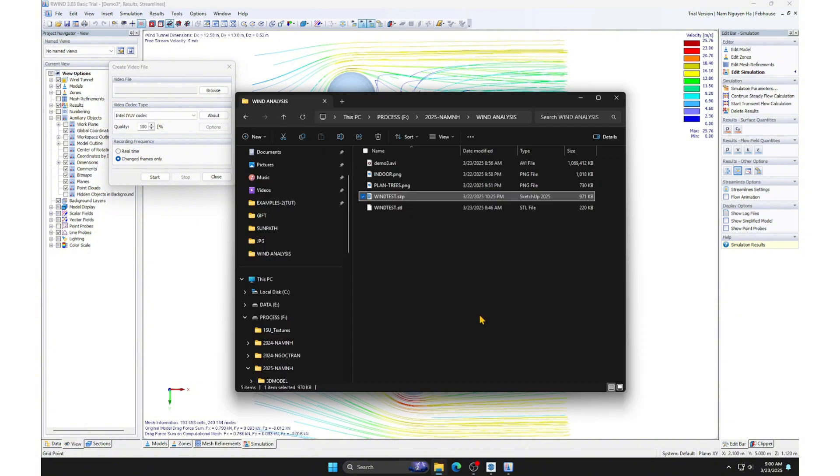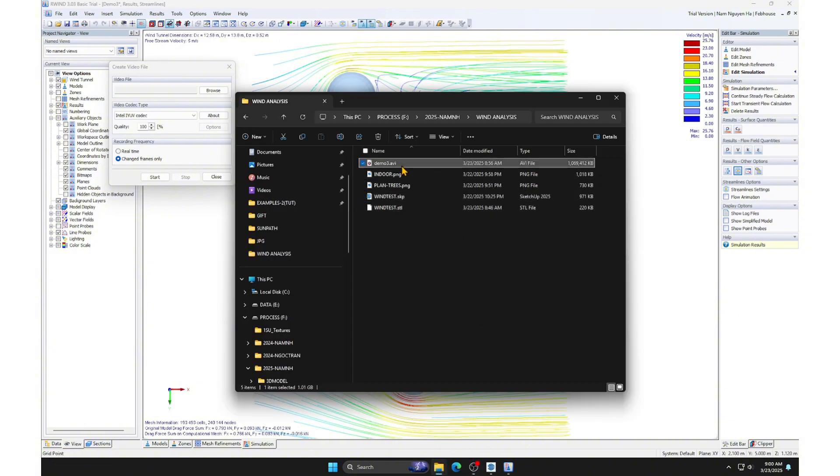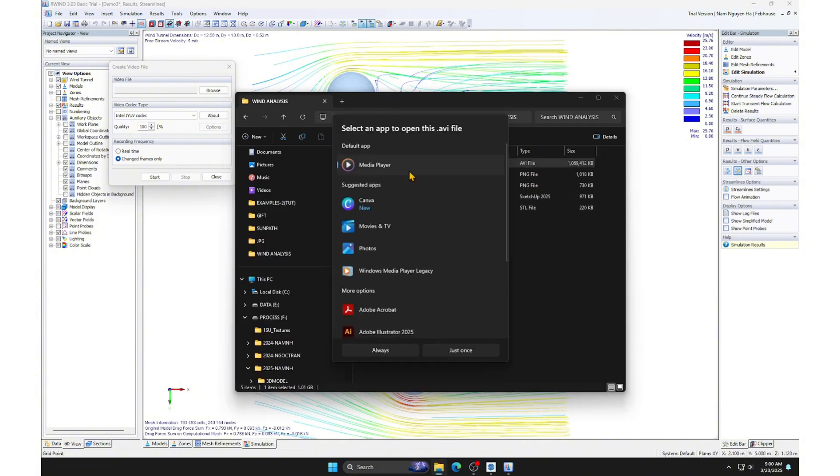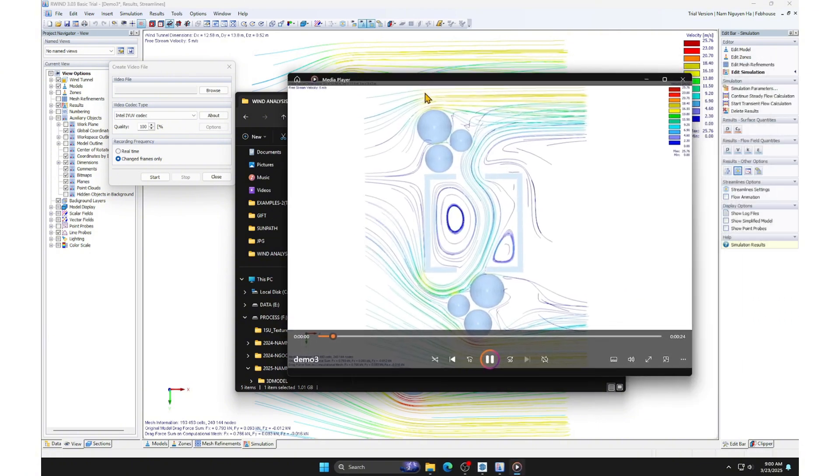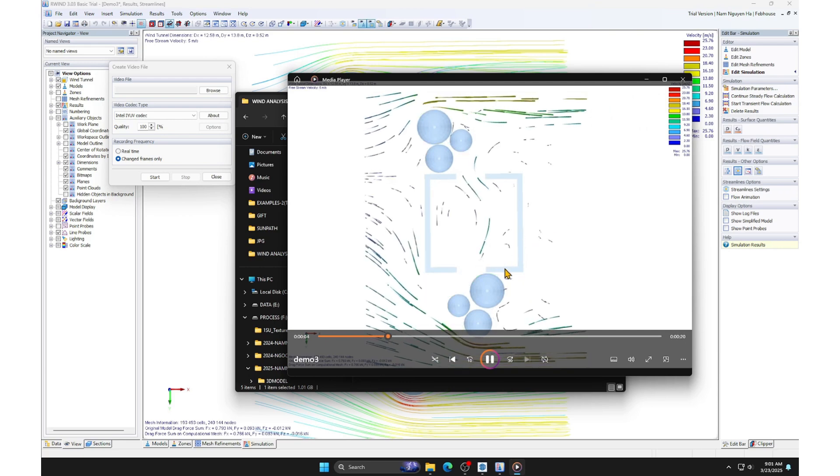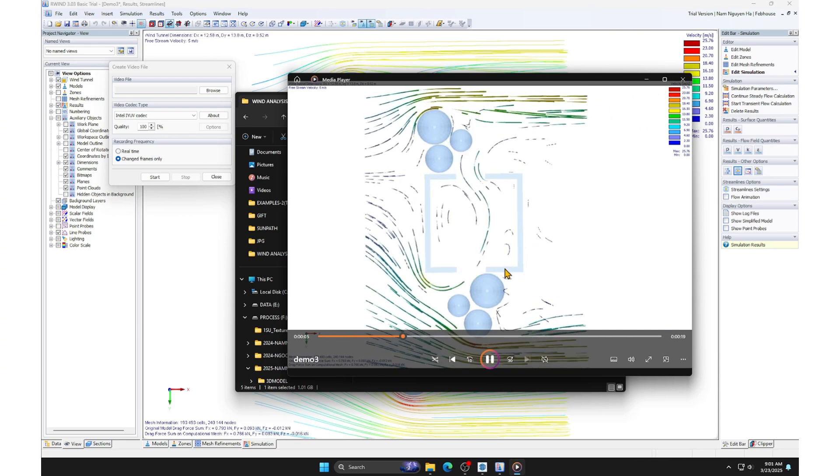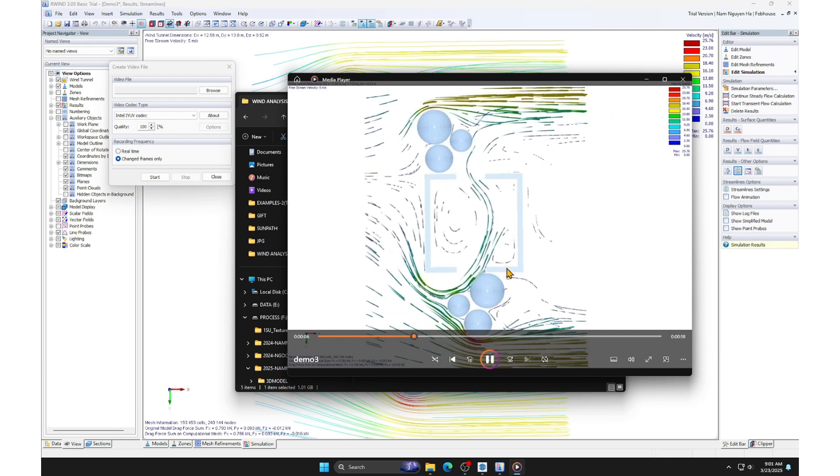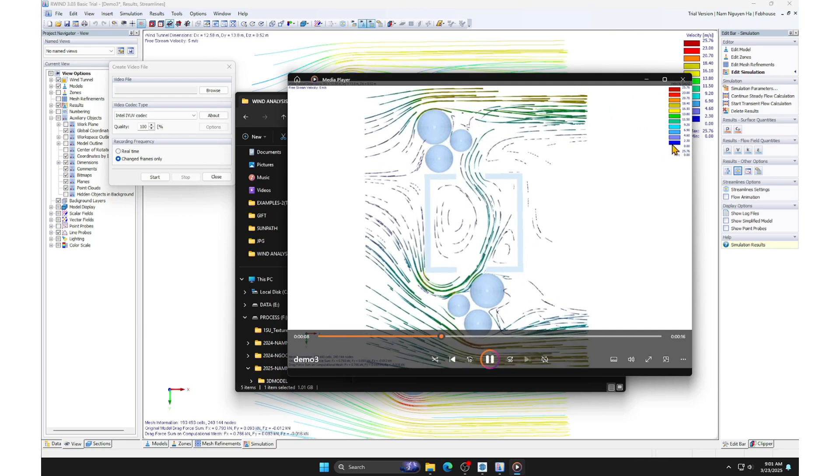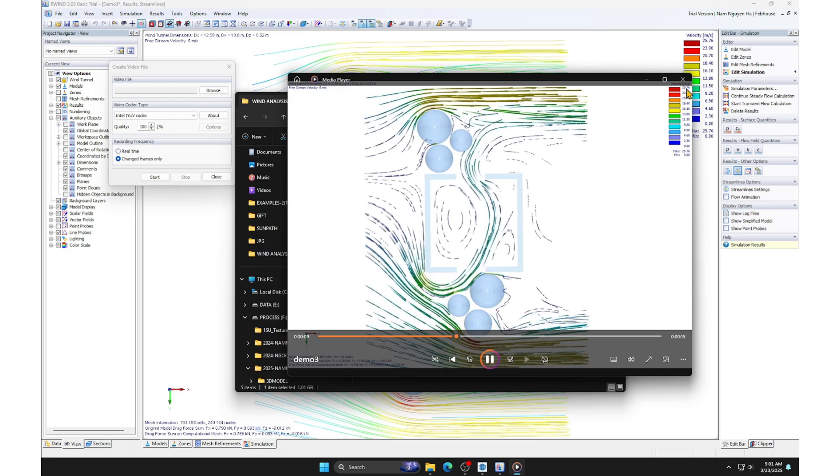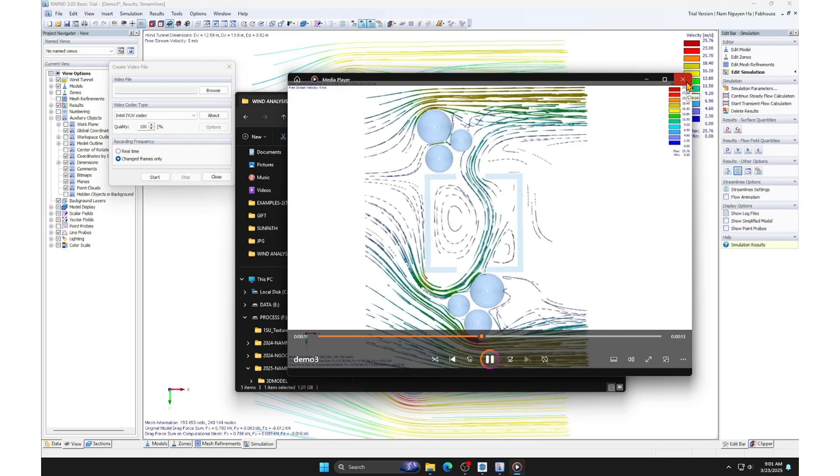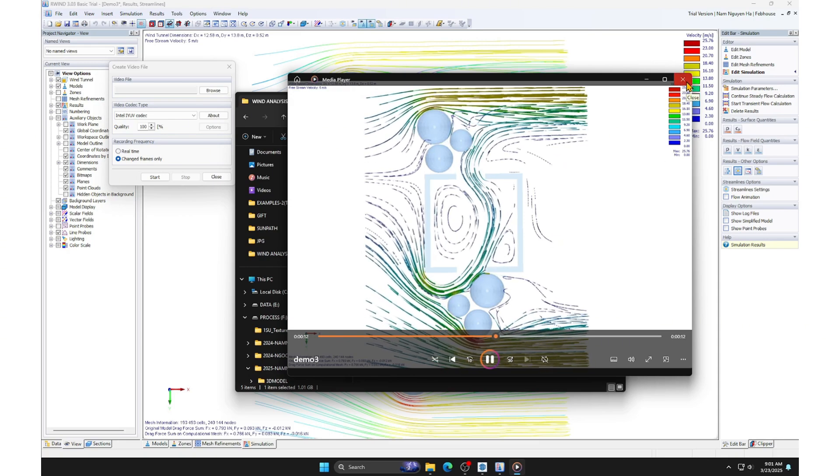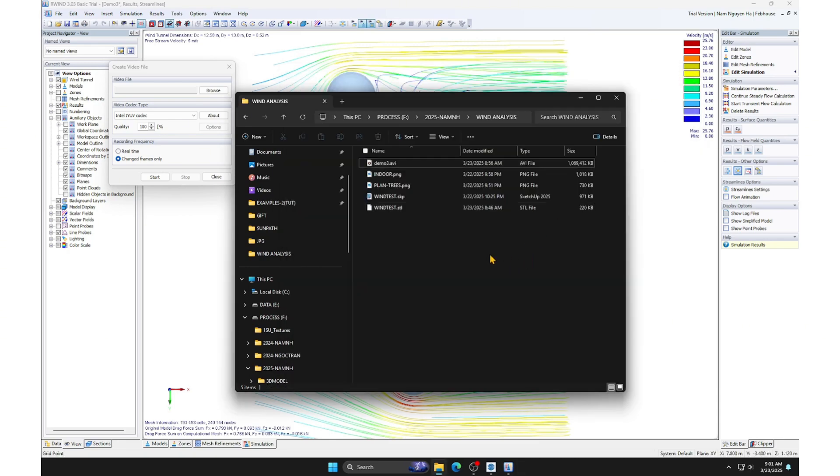We will save the video with a duration of 10 seconds. This is the final result we obtained from RUINED. Now, we can close RUINED and open Photoshop for video post-processing. Or you can use another software for post-processing.